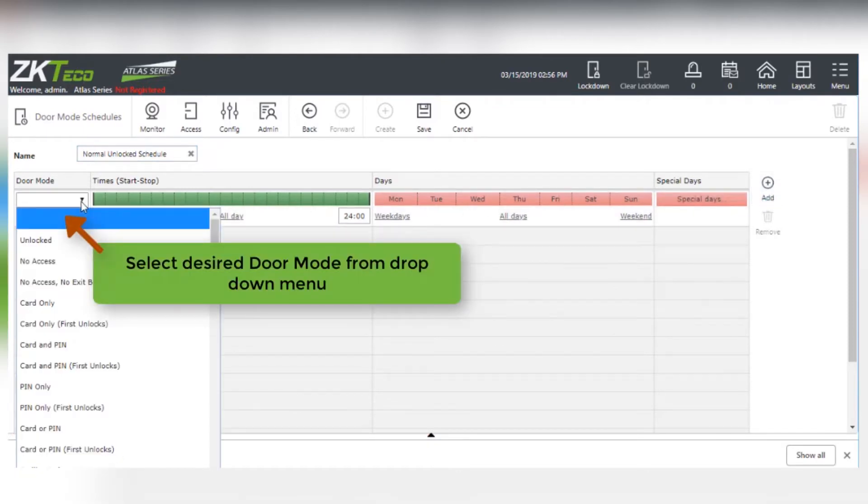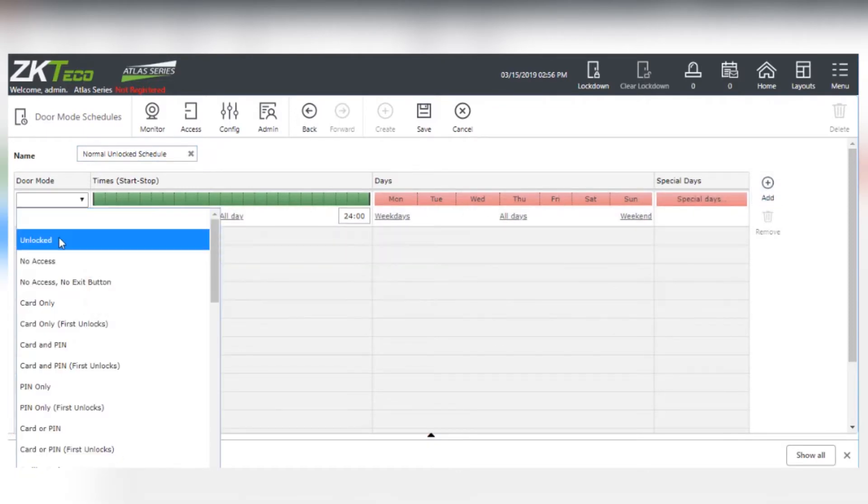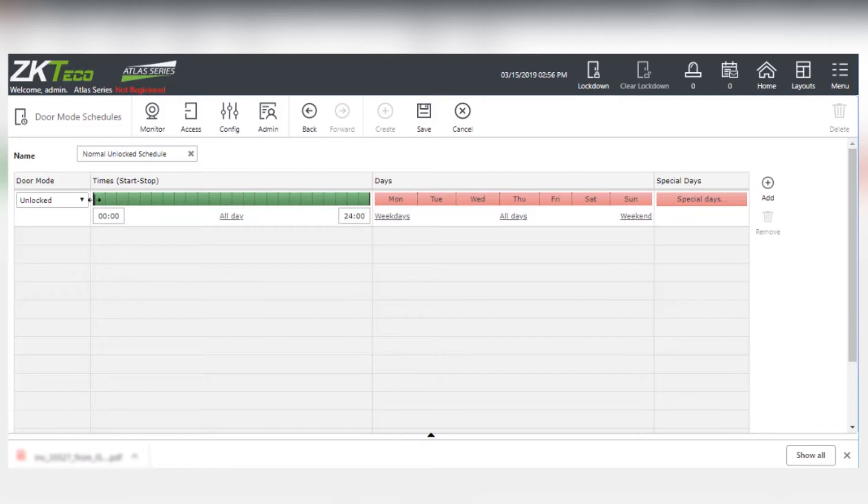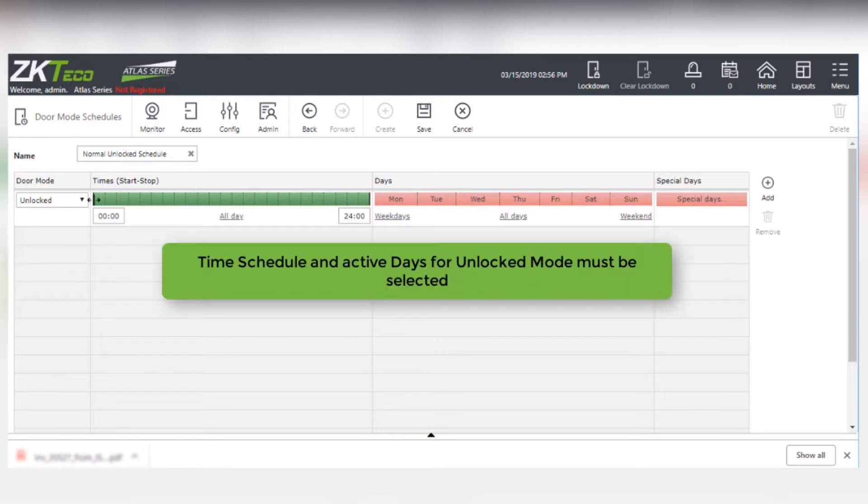In this case, Unlock Door Mode is selected. The Start Stop Times and the Active Days for the Unlock Mode must be selected.